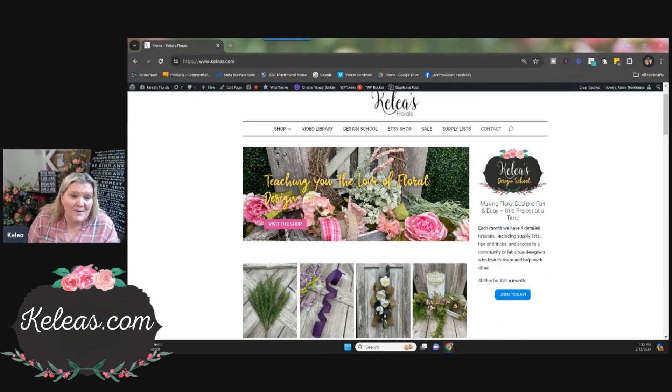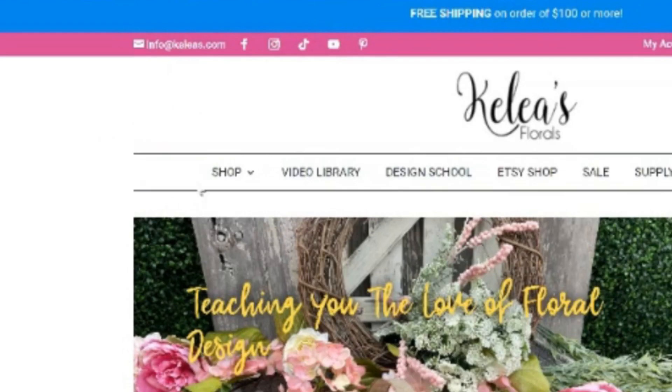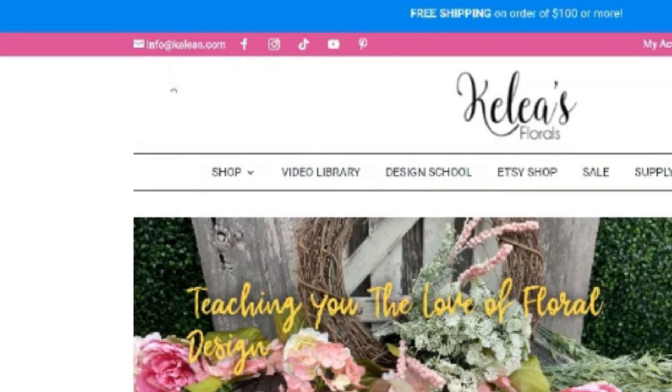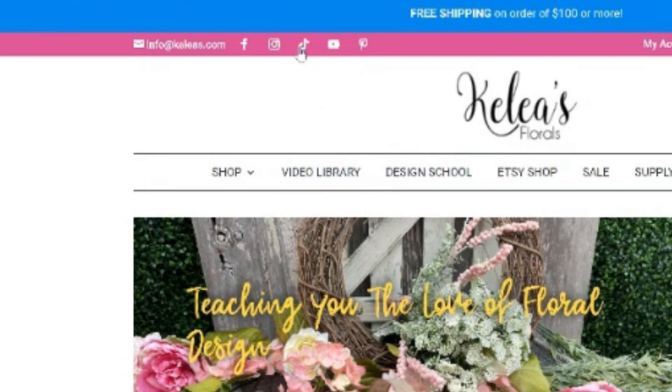When you come into the homepage of the website right here, you're going to see all the things right at the top. You can see all our social media. So if you've been following us on one social media and you're watching this on one, but you want to come over to another, you can. We have Pinterest, TikTok, YouTube, Instagram, and Facebook. We have all of those.